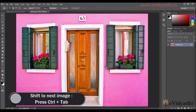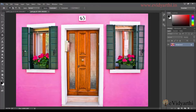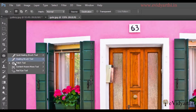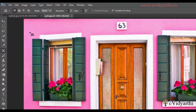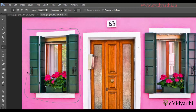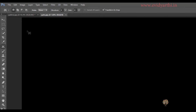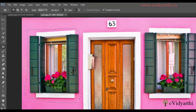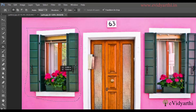I'll press Ctrl+Tab to shift to the next image. Over here you will see that I have two windows. Now what I want is to shift the object a little bit and reduce the size a little bit. So again, I'll select the Content Aware Move Tool and then select this area. I have to be careful that I don't select the part of the door, and I'll make my selection like this.